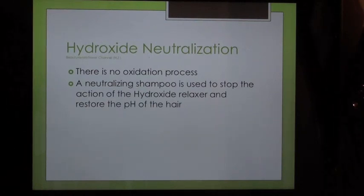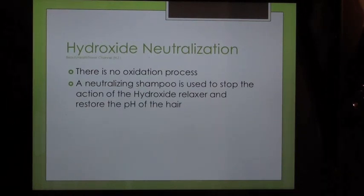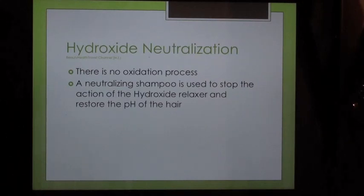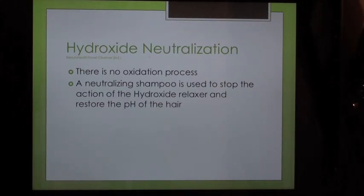Hydroxide neutralization: There is no oxidation process. A neutralizing shampoo is used to stop the action of the hydroxide relaxer and restore the pH of the hair.